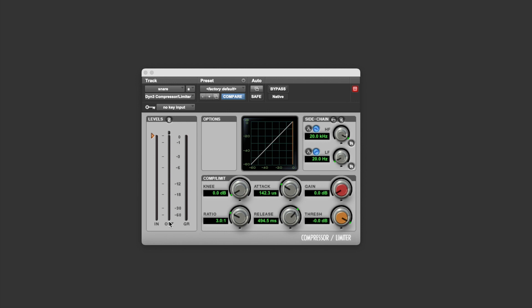It shows us how much gain reduction is being applied, or in other words, how much the signal is being turned down by the compressor. But crucially, it also shows us where the threshold is. So you'll notice that as we adjust the threshold setting on the compressor, this little orange triangle moves to show you where the threshold is in relation to the incoming signal.